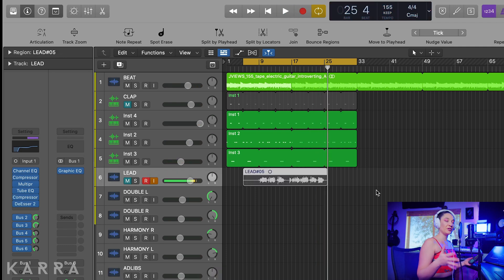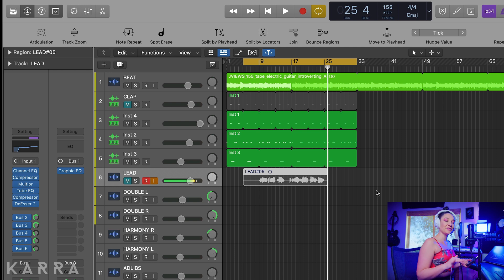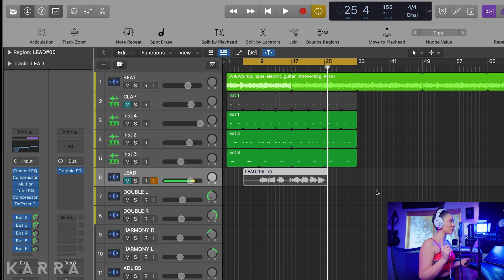So that was a pretty good first take. There were a couple flat notes on the second half of my vocals, so I'm just going to go ahead and do that again.